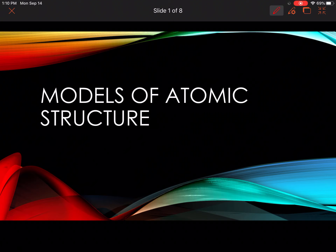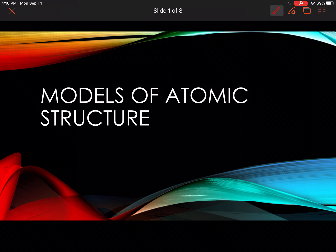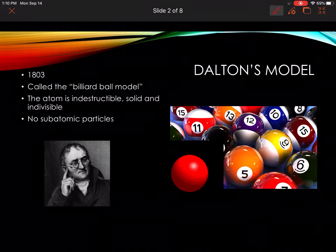Hi grade nines. Today we're going to be looking at models of atomic structure. This is the historical models of the atom that scientists went through until they arrived at the modern view — what we would know now as the model of the atom.